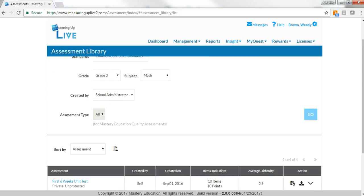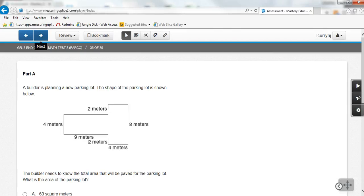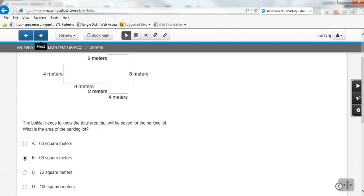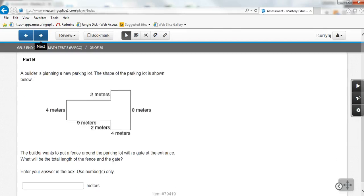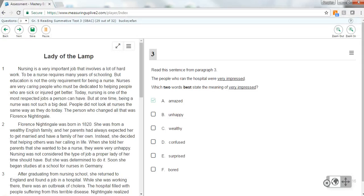All Measuring UP Insight assessments prepare students for the testing environment, emulating the actual state assessment and utilizing the same format students will encounter on assessments, such as the STAR, PARCC, Smarter Balanced, or the AIR.